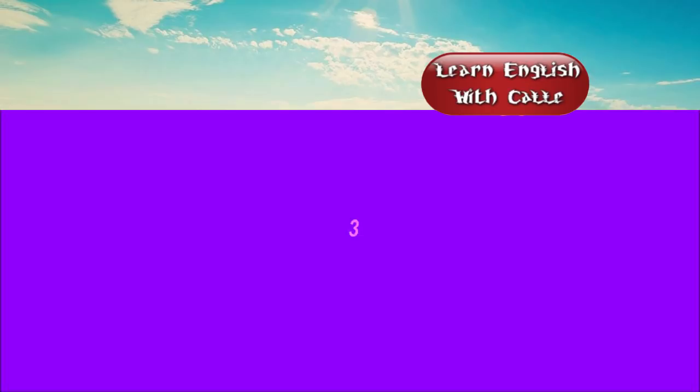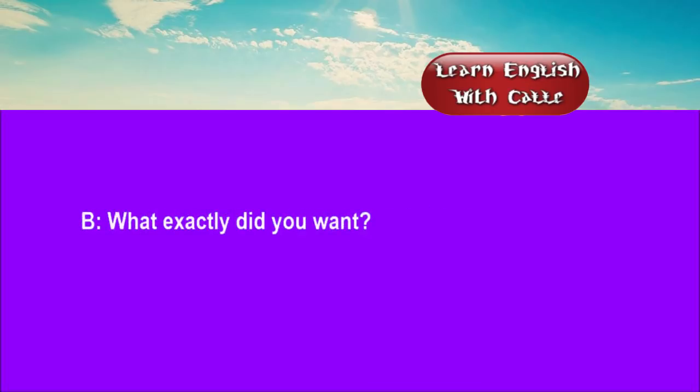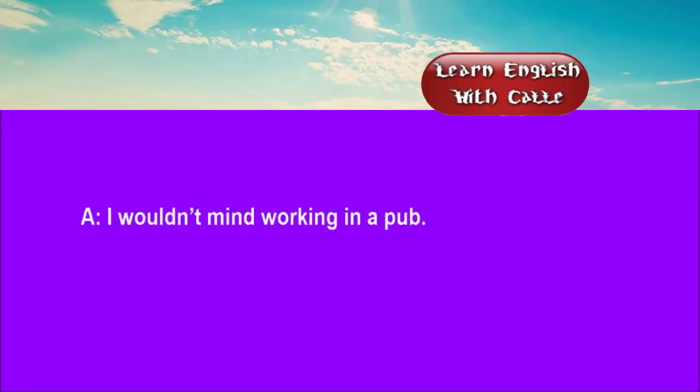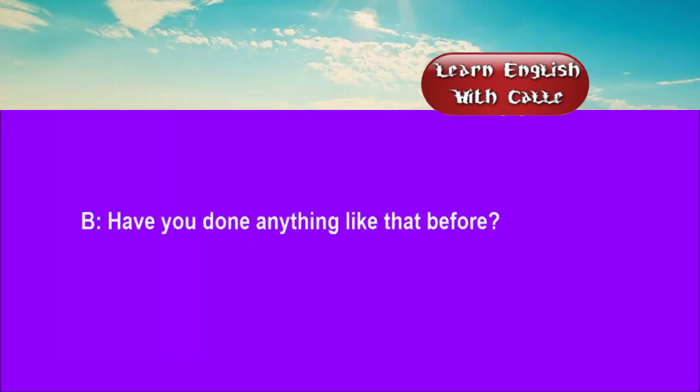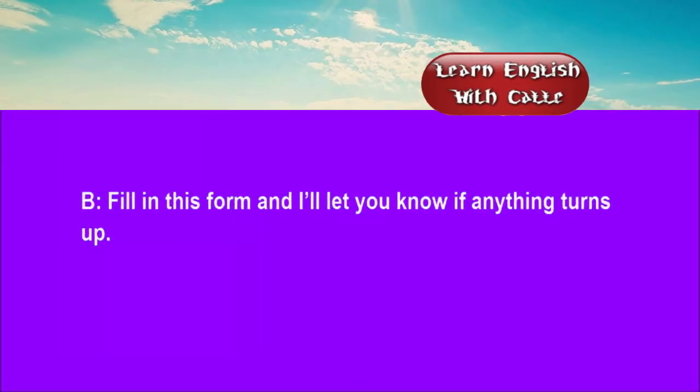Three. I'm looking for a job where I can live in. What exactly did you want? I wouldn't mind working in a pub. Have you done anything like that before? Well, I once did a bit of waiting. Fill in this form, and I'll let you know if anything turns up.